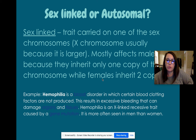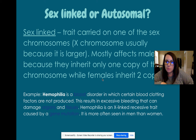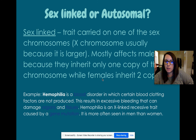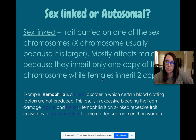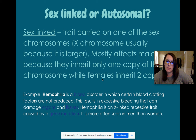The last big thing is whether traits are sex-linked or autosomal. If it's sex-linked, that means it's on the X or Y chromosome — specifically following that chromosome. We have 23 pairs, 46 total. The example here is hemophilia, which is a blood disorder in which certain blood clotting factors are not produced — so if you get cut, your blood just keeps bleeding. Hemophilia is an X-linked recessive trait caused by a gene mutation, and it is more often seen in men than women.